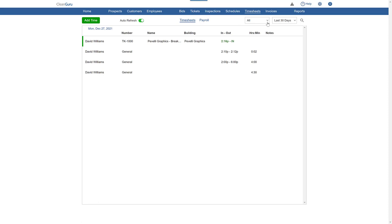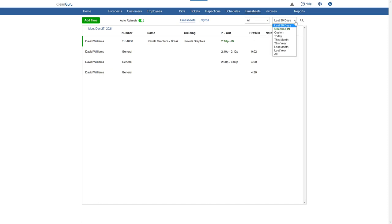You can use the filters on the right to see different views of the timesheet information based on category, time period, or to see who is currently checked in.